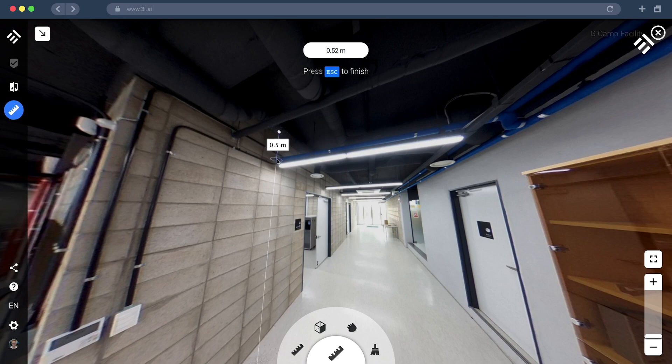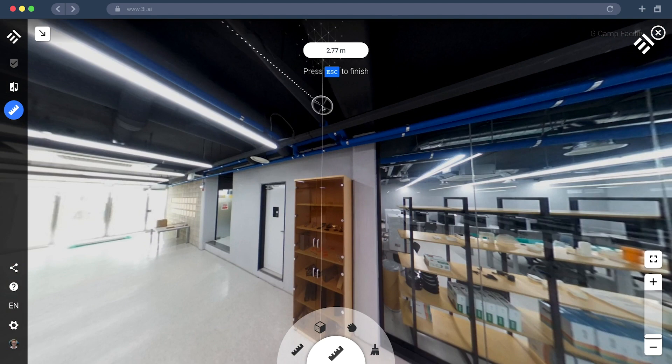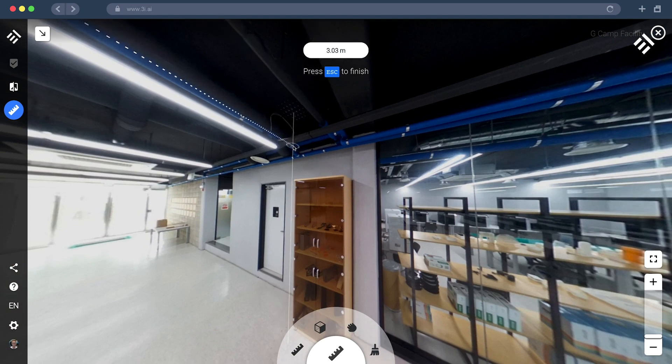For example, our clients use this feature to measure cables and pipes on the ceiling to estimate the amount of materials they would need in advance.